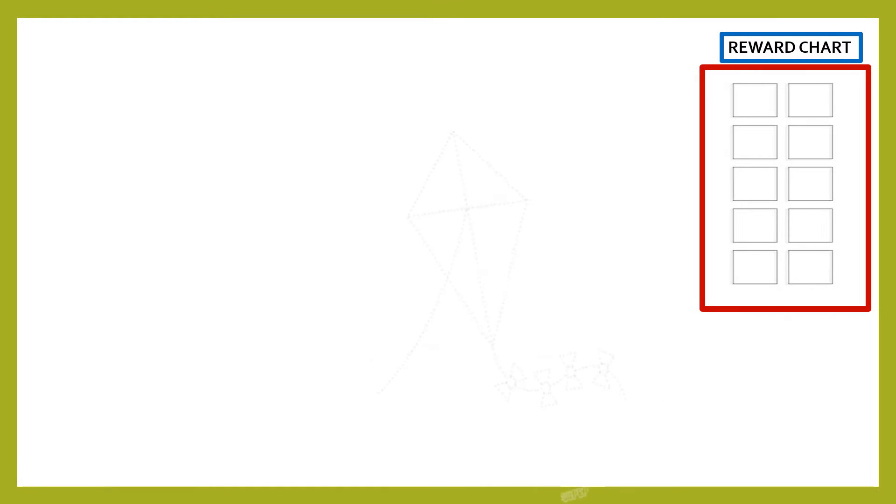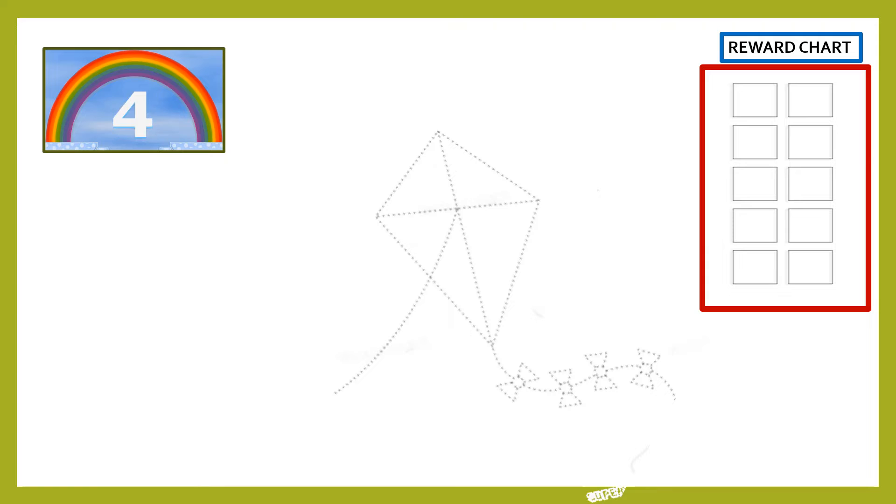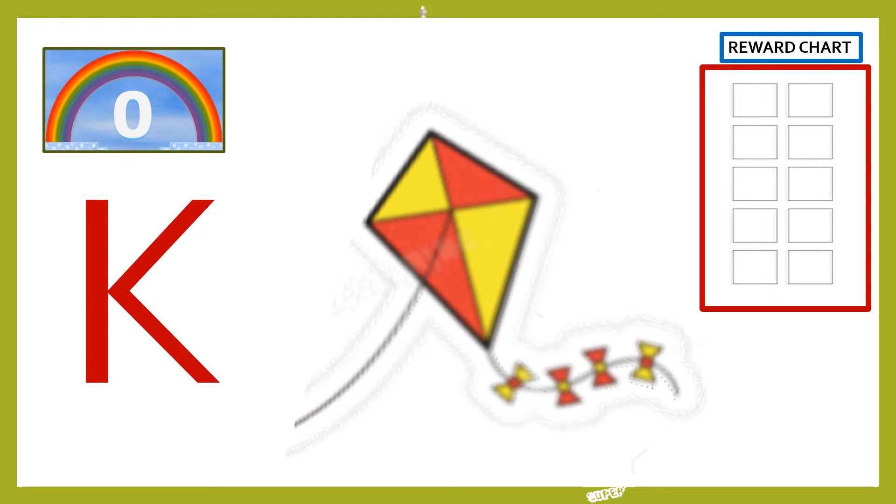Here we begin. Can you guess the dotted line picture and tell which letter it begins with? That's correct. It's K for kite. You earn a smiley.